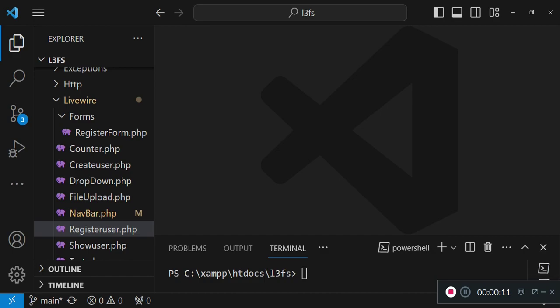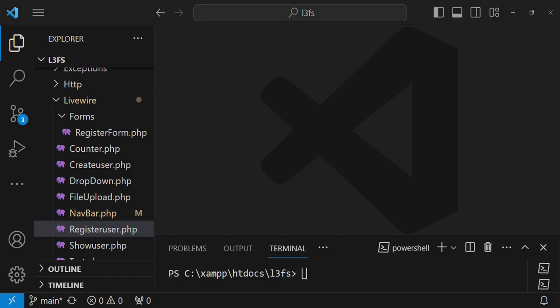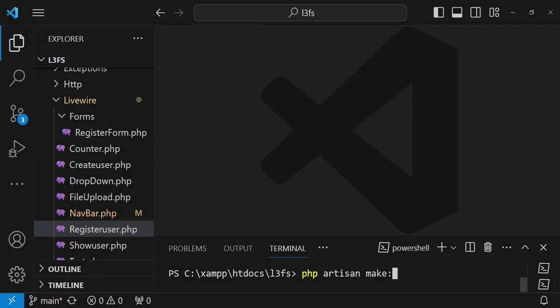I want us to go ahead and create an all users component. In this case we are going to run the command php artisan make Livewire and then all users like that. I press enter.